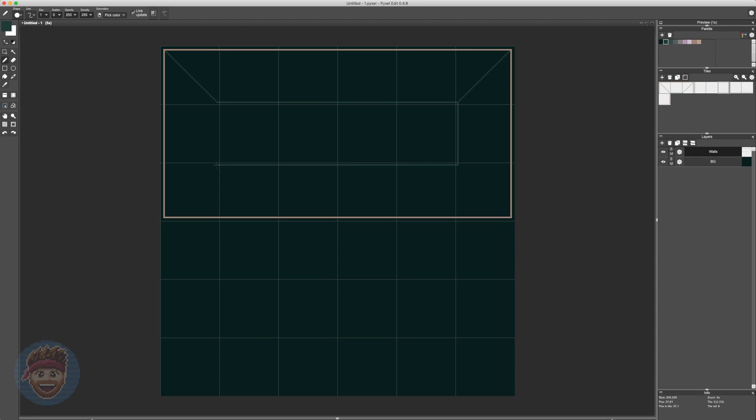But hey, I hear you saying, it seems like we have multiple tiles that are just showing the same thing at different rotations. You'd be absolutely correct. Even though we have nine tiles in the tile panel over on the right here, it's not necessary to have that many. In fact, we need far less.